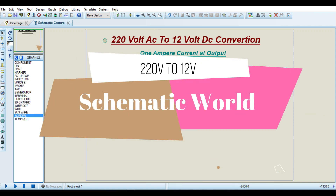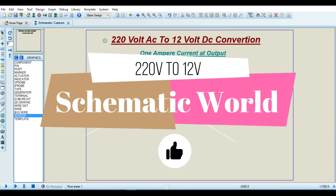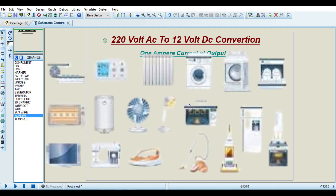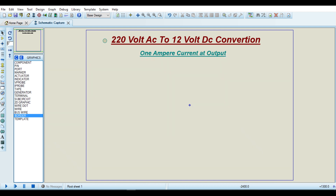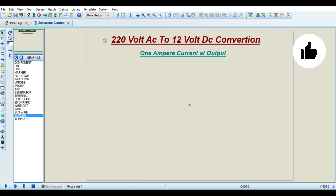Hi everyone. In this video we talk about 220 volt AC to 12 volt DC. As we know, the electrical equipment used in houses operate on DC. In this video I tell you how to convert 220 volt AC to 12 volt DC with 1 ampere current net output.